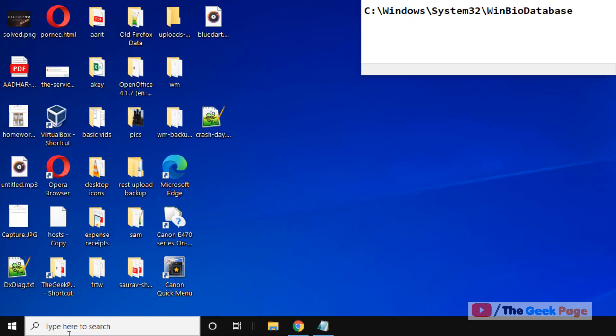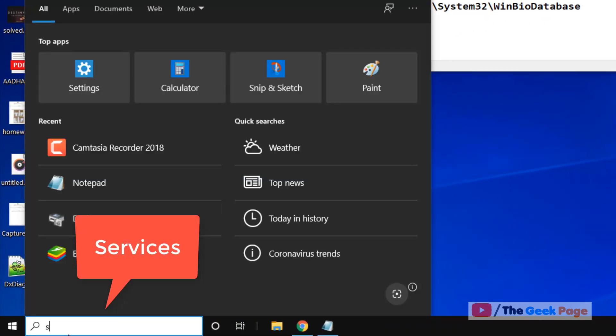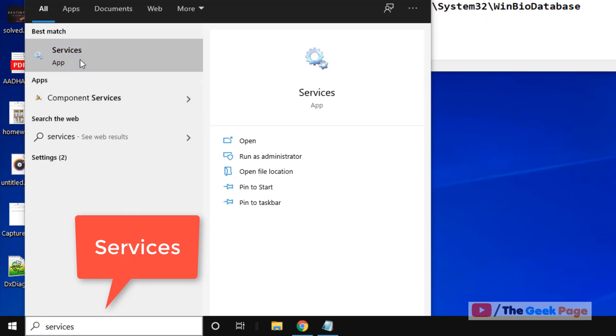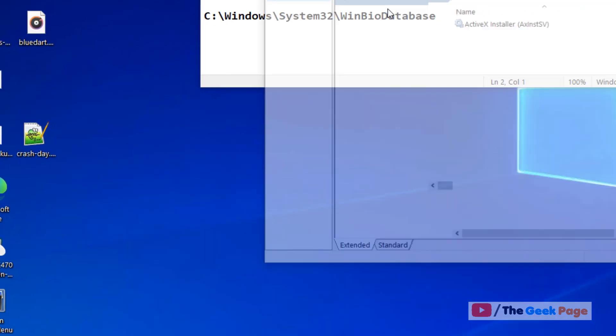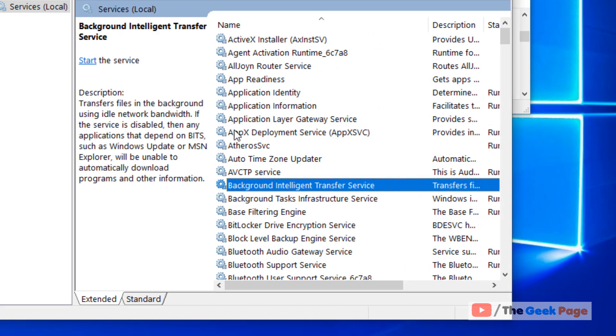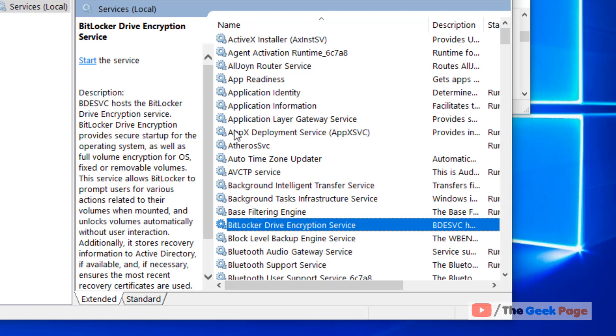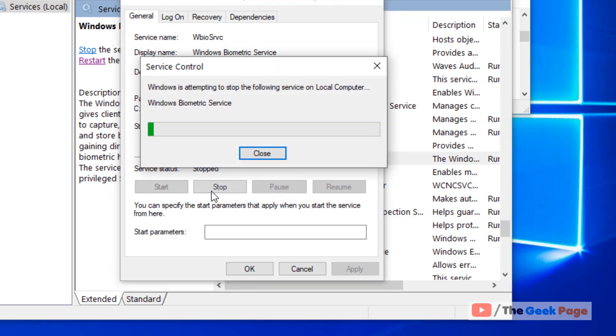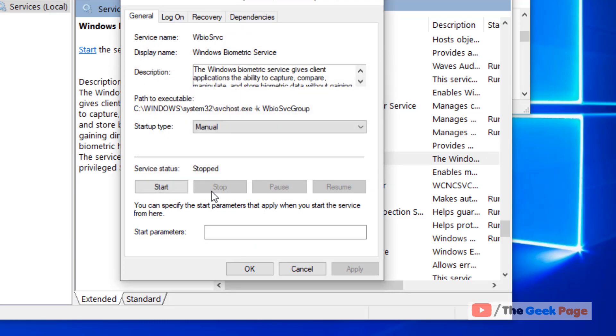First, search 'services' in the Windows 10 search box and click on the Services result. Find Windows Biometric Service, double-click on it, and click Stop to stop the service temporarily.